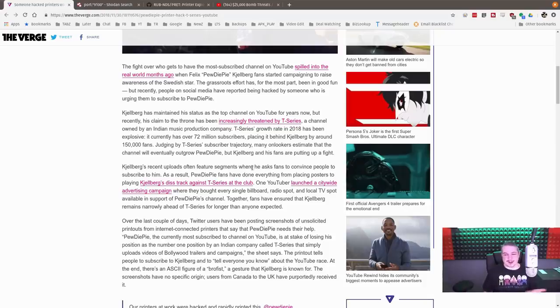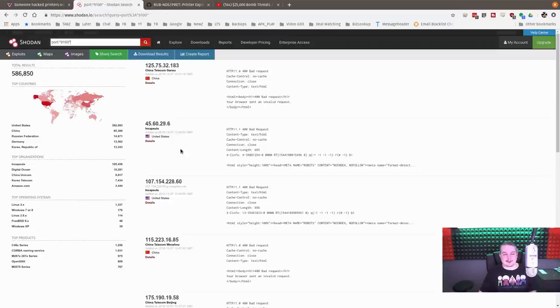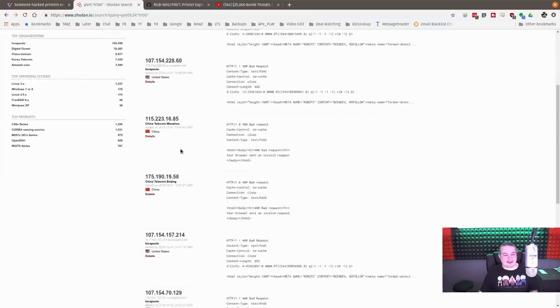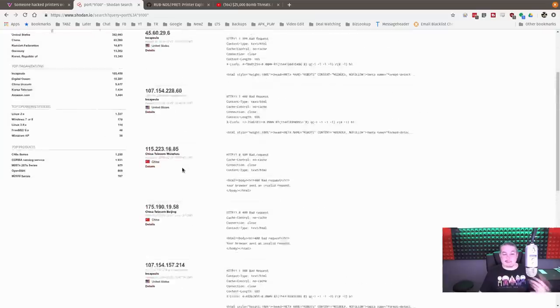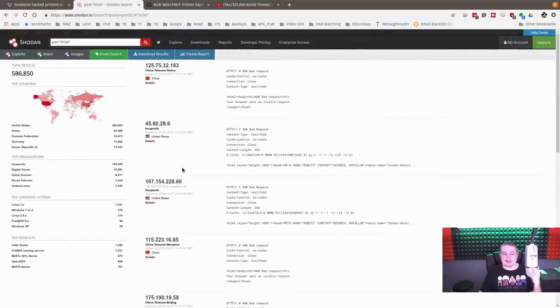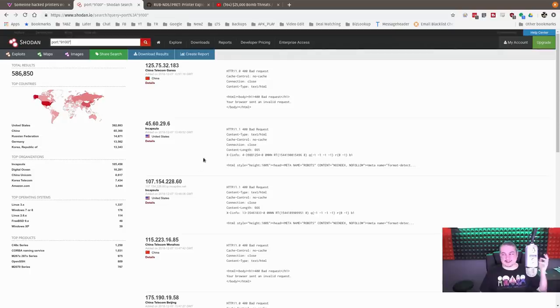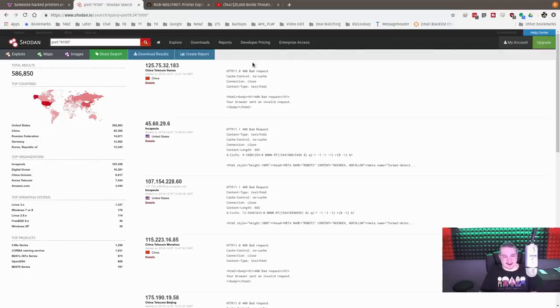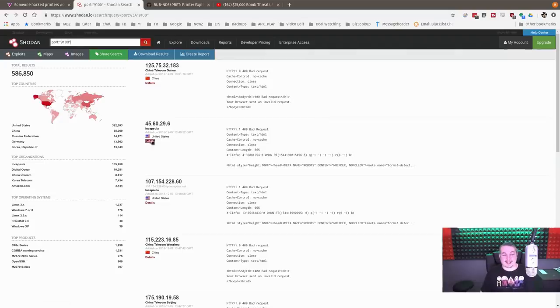We don't really know where these printers are. You can try to infer based on different IP addresses where they might be, but you don't necessarily know. This was a mess of Internet printers being sent this subscribe to PewDiePie's channel, which caused mass confusion.